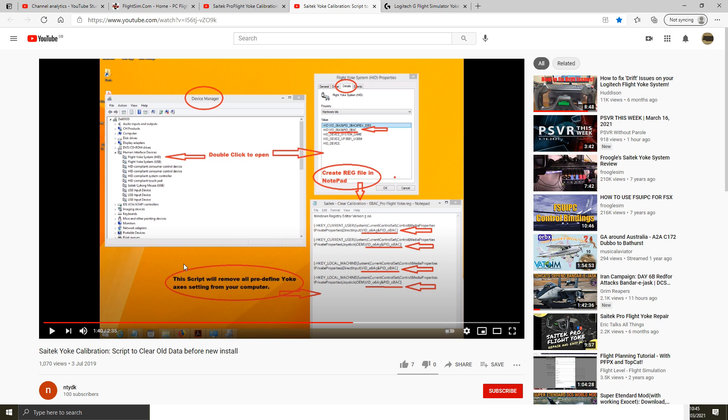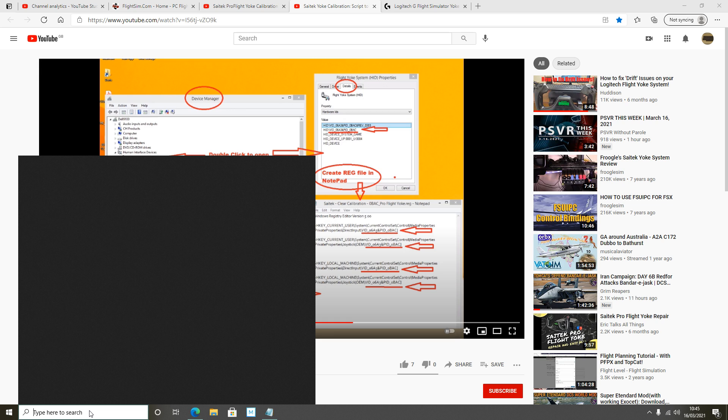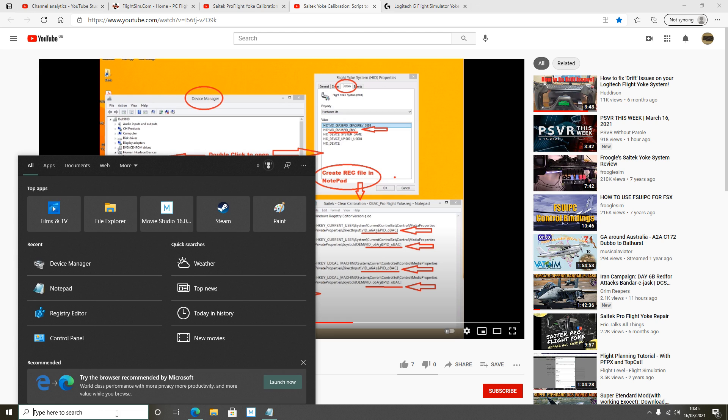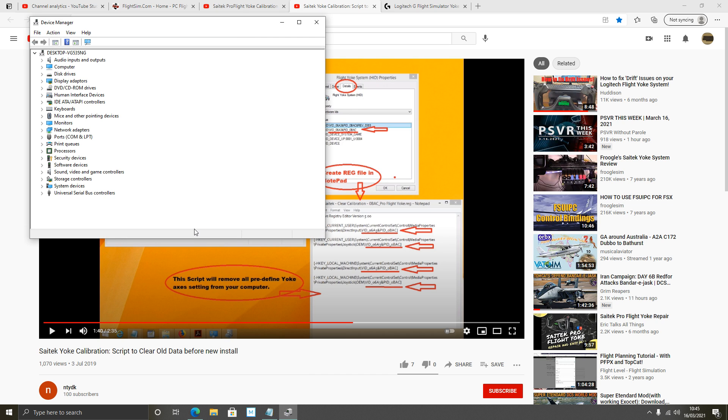So let's get on with creating this registry file. Following the directions from this video which I will link below, you want to go to device manager. So in this search box here, just start typing device manager. It will come up. Left click on device manager.